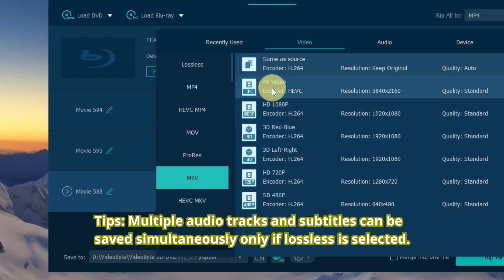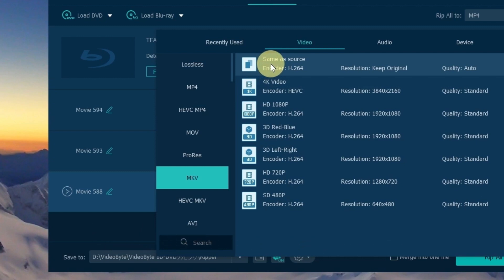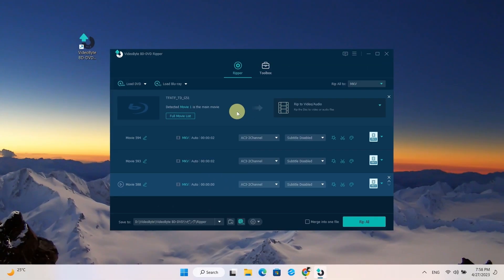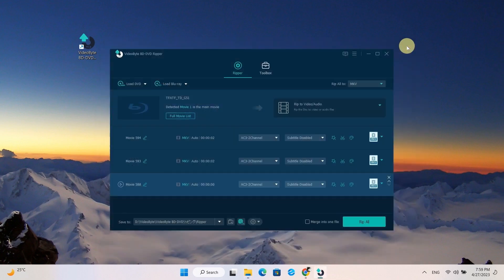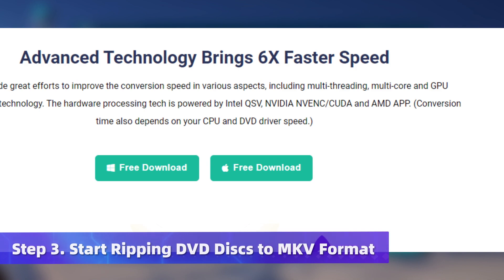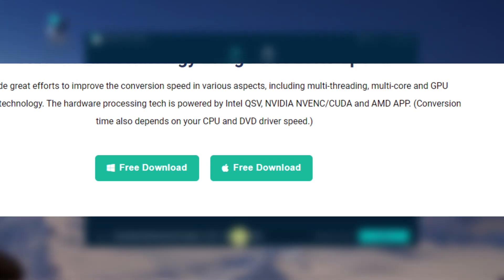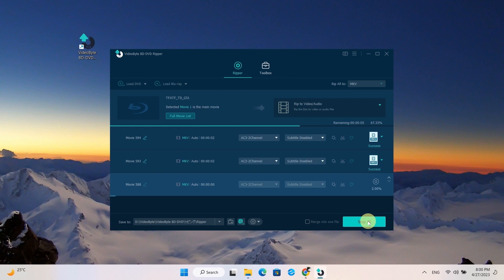You can also choose Lossless MKV, and the ripped video will be kept at a 1-to-1 ratio of lossless quality. Remember to go to the Save To section and choose where to save your ripped videos. After confirming your settings, turn on hardware acceleration and the rip speed can be 6x faster. Then hit the Rip All icon to start converting DVD discs to high-quality MKV files.